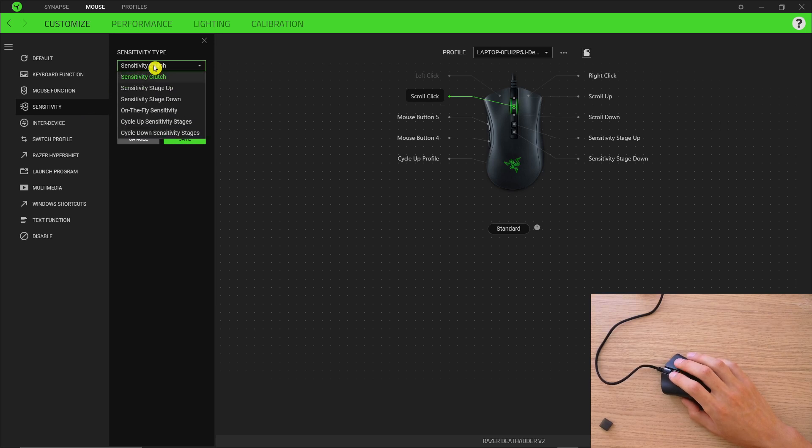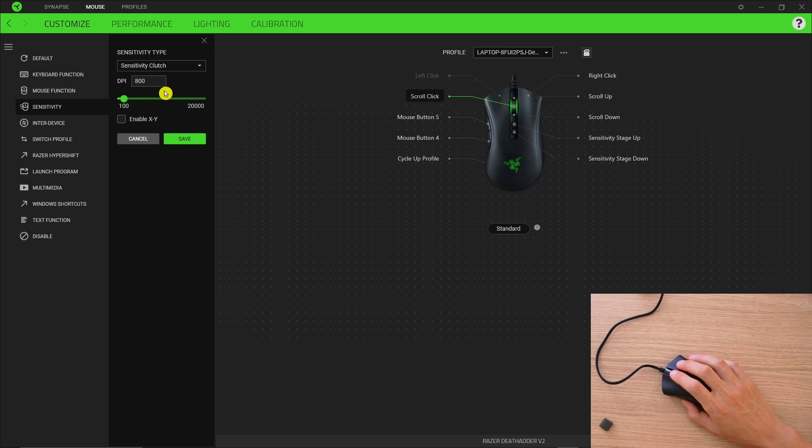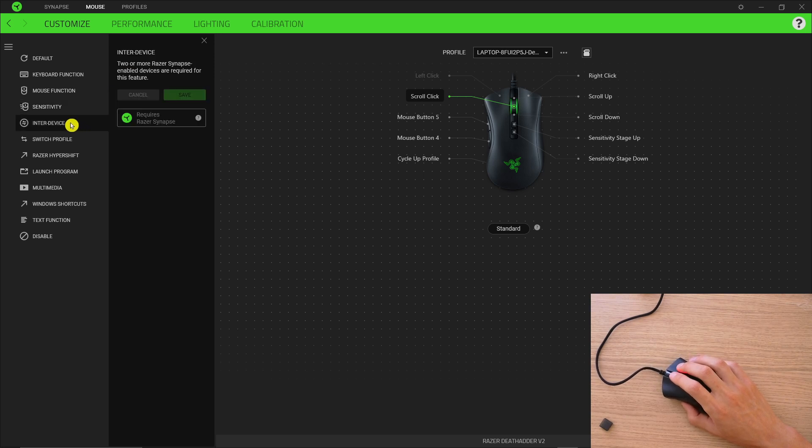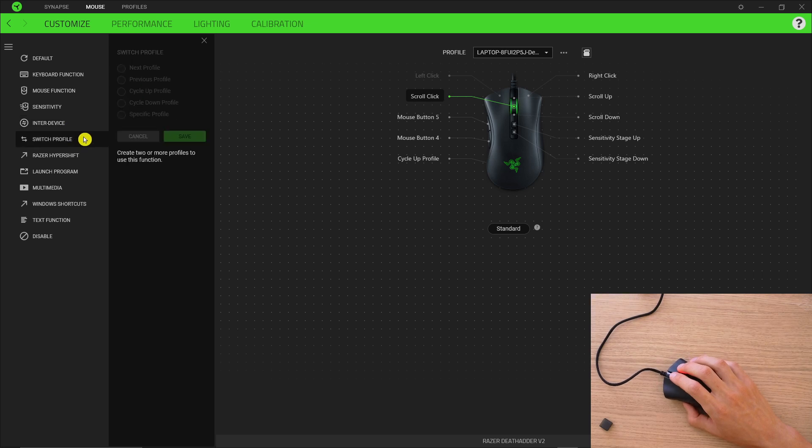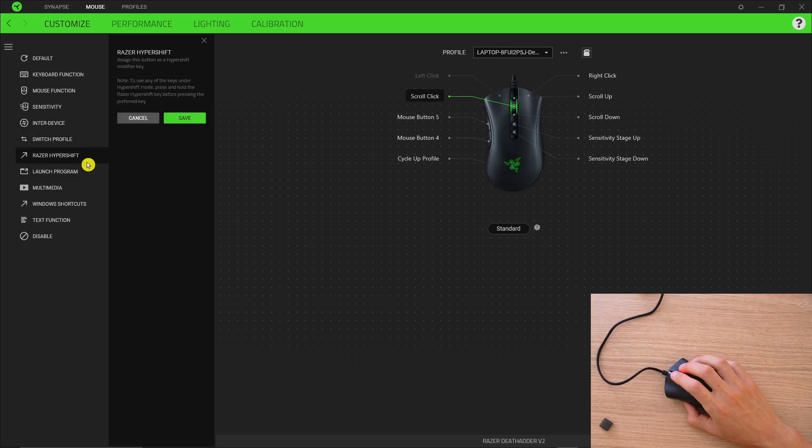So you can change the sensitivity with the button and you can just program it and then you're going to have enter device or switch profile, Razer Hypershift.